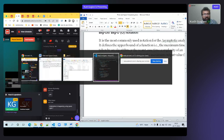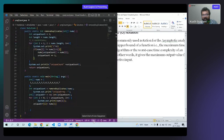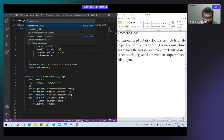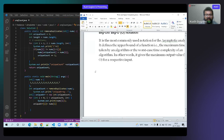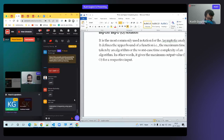Indentation is done with tab or space depending upon the company. Now we have Big O notation. Big O is the worst case — how much maximum time a program takes.